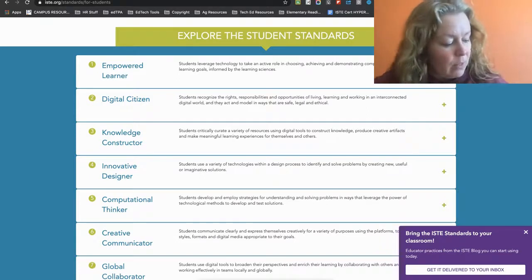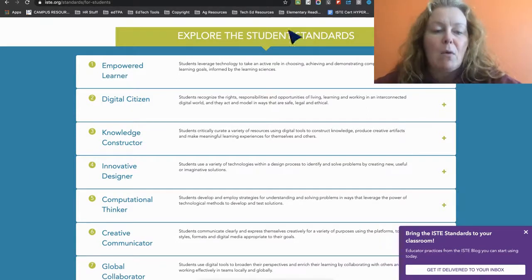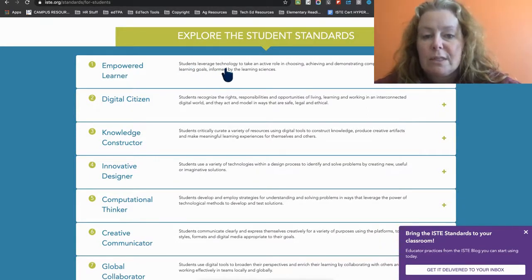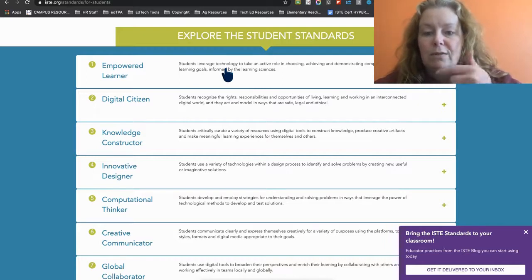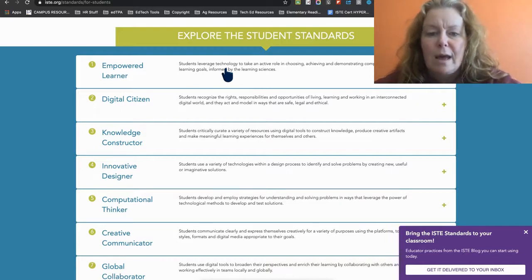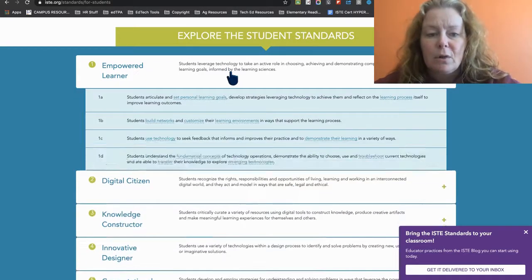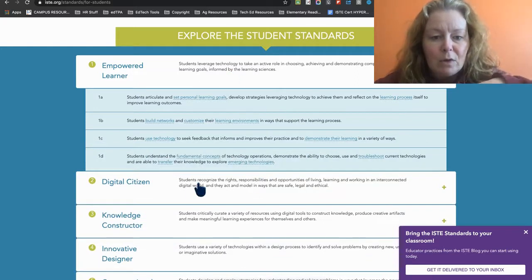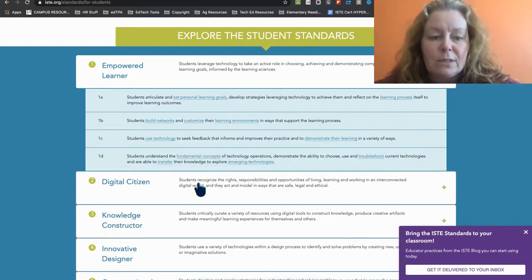So if I know that empowered learner is my first one. Students can leverage technology to take an active role in choosing, achieving, and demonstrating competency in learning goals. So I'm going to open that up and look at the indicators to see if I do any of these things.